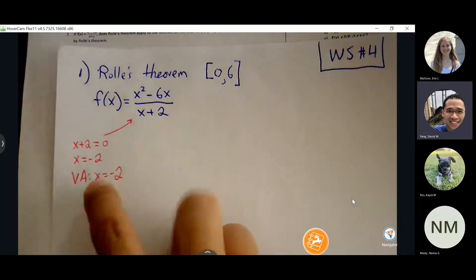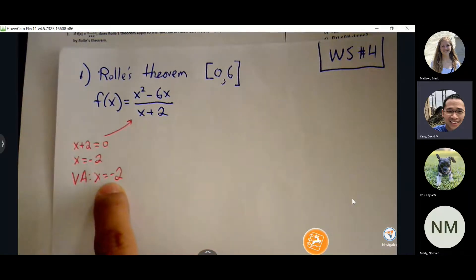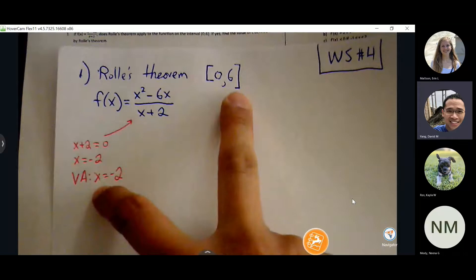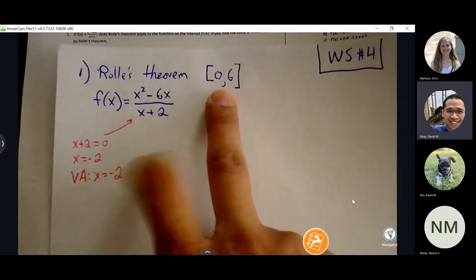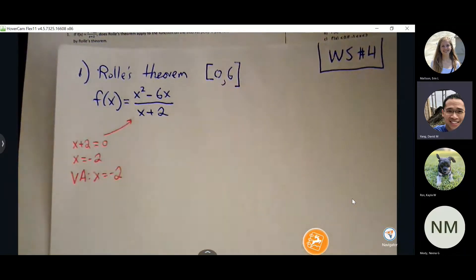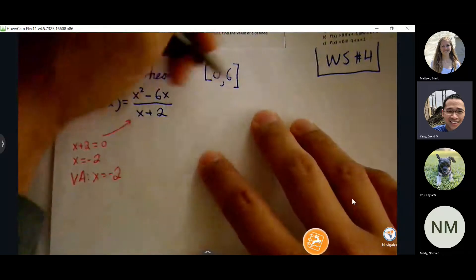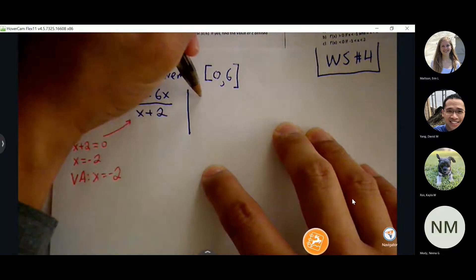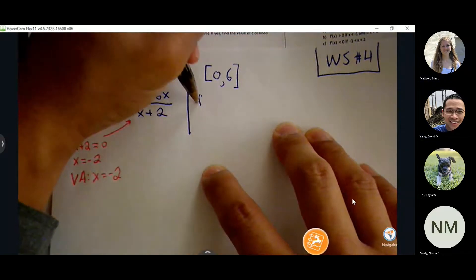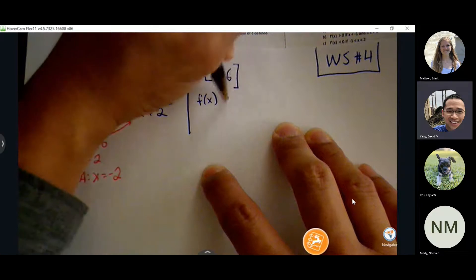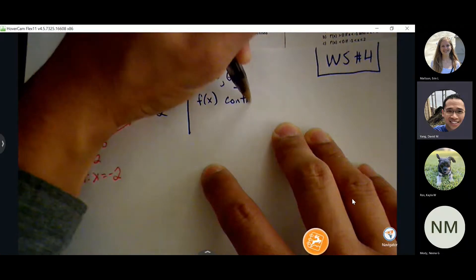Our conditions: if the vertical asymptote was at 2, 3, or 4, there would be an issue. If there are any disruptions within our interval, we say the function is not continuous on the closed interval and we stop the problem — Rolle's theorem doesn't apply. If we can't make it past the first condition, we don't have a theorem to prove. But this one is safe, so we spend the time to write out our conditions.